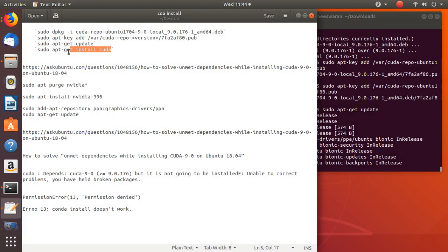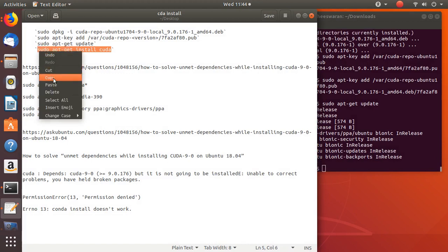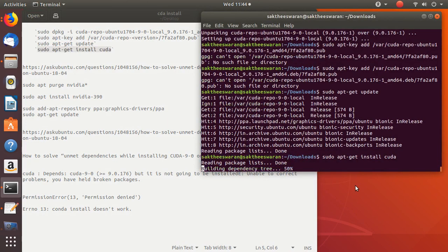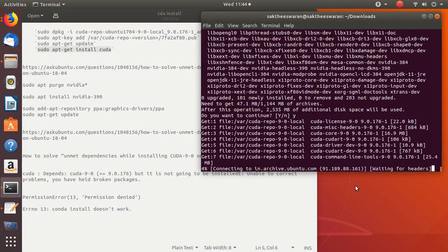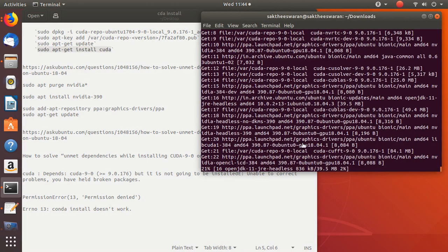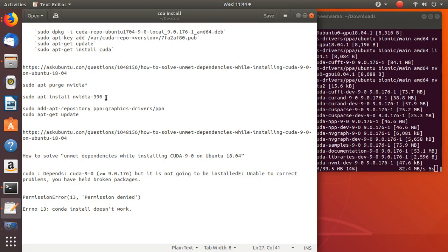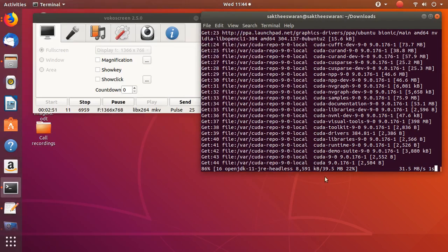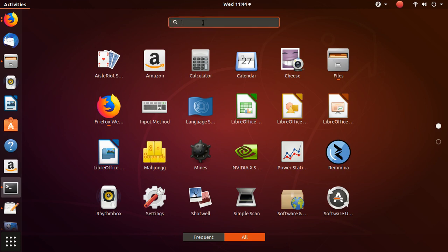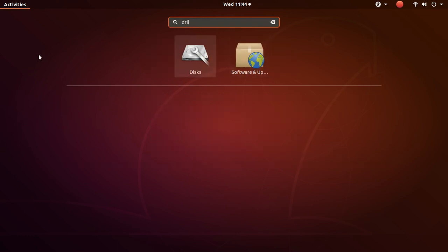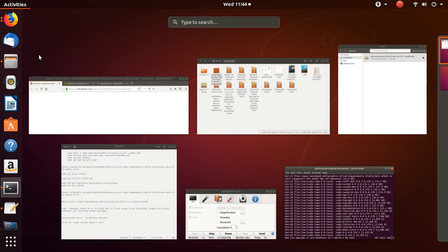If everything is correct, CUDA should now be installed. CUDA is now installed — it's as easy as that. After that, you have to make sure your drivers are greater than 390. You can go to the Device Manager or Driver Manager and change the driver there. So let's get back to the CUDA installation.